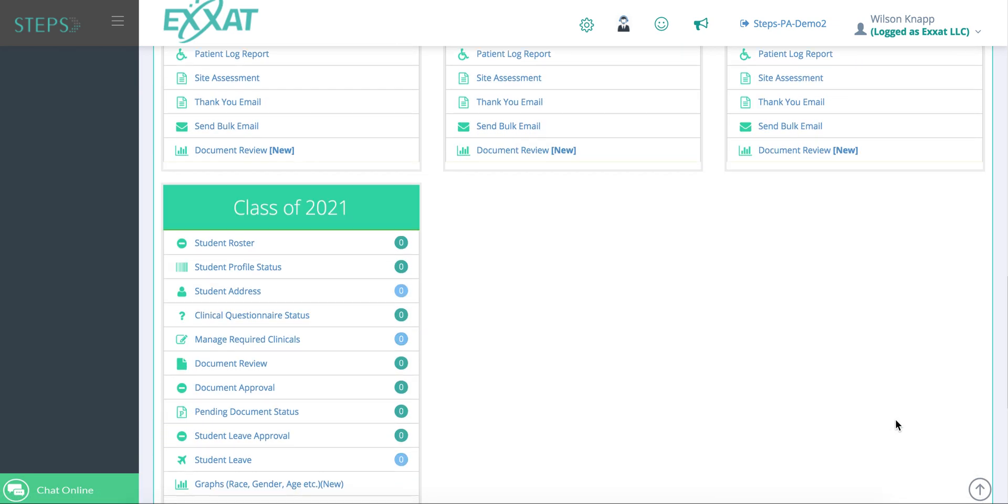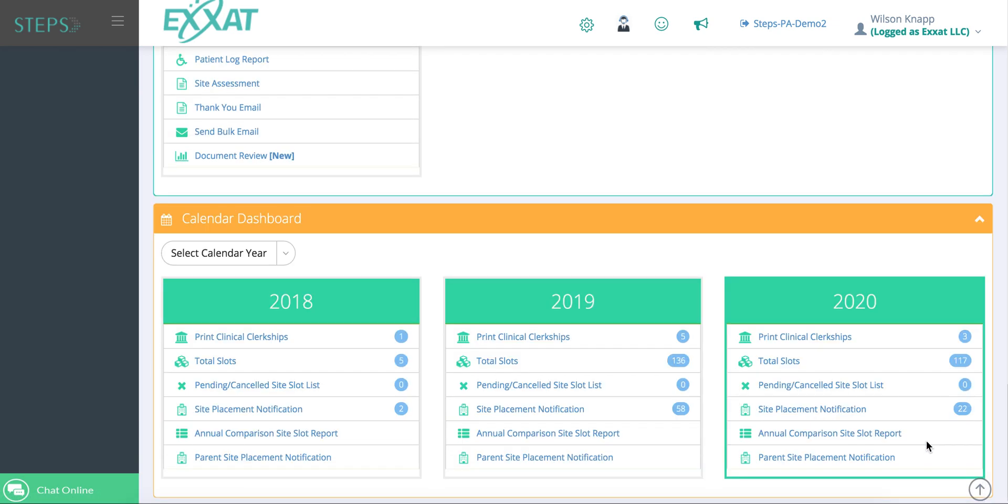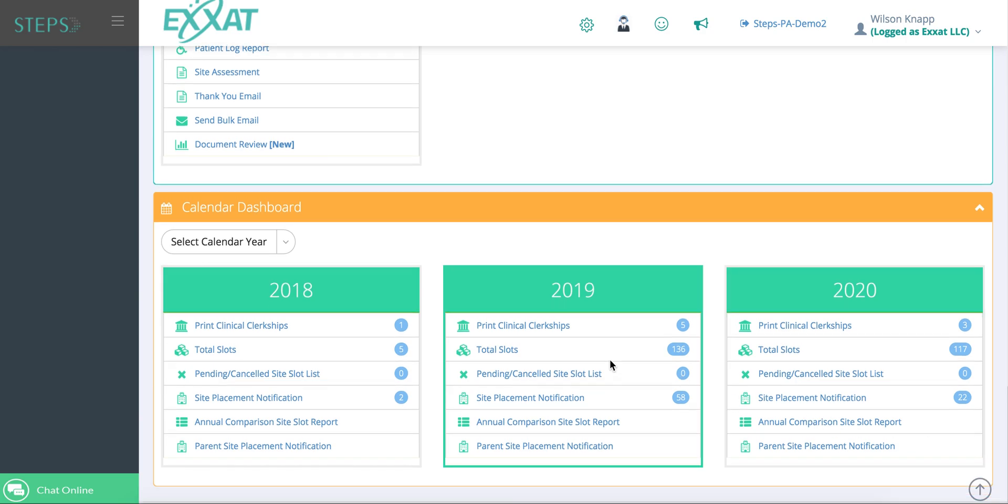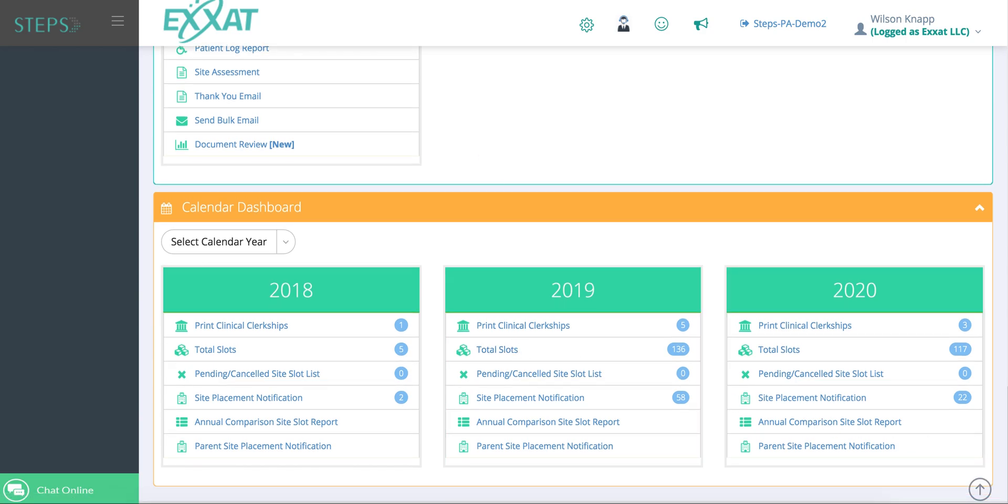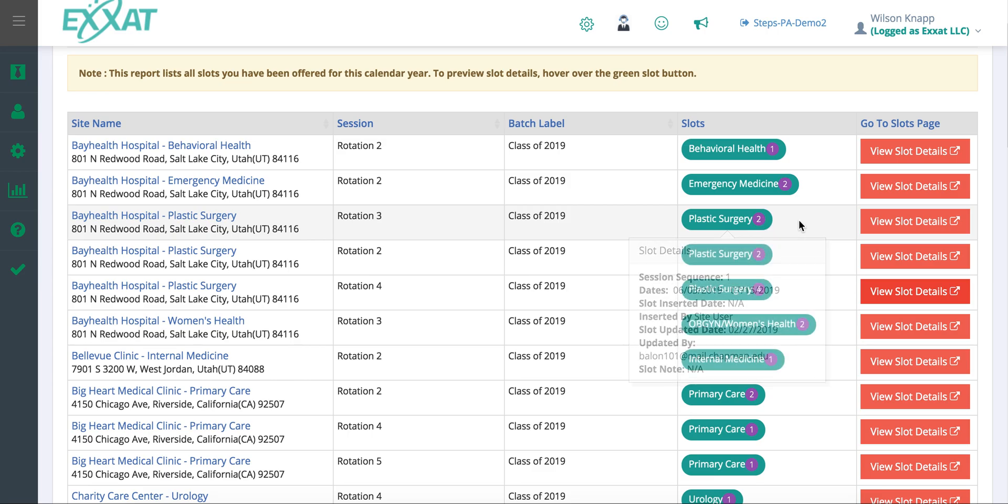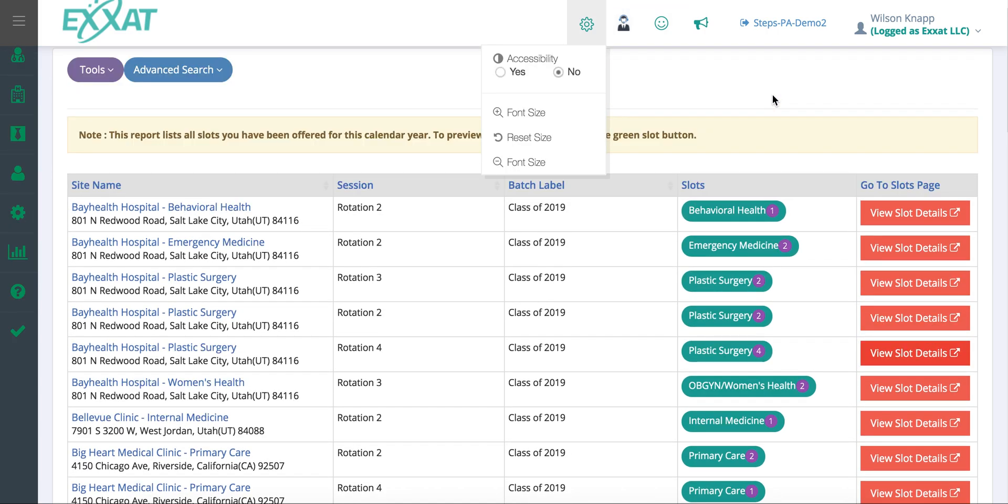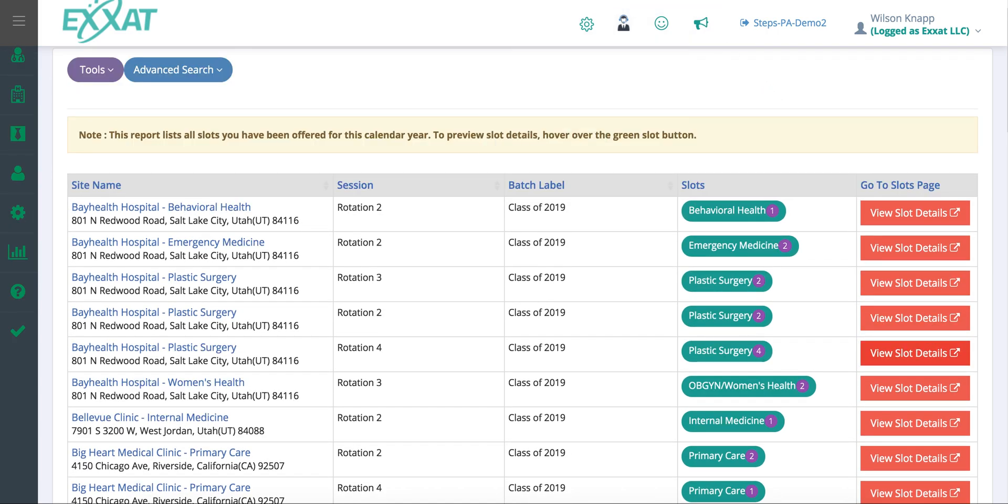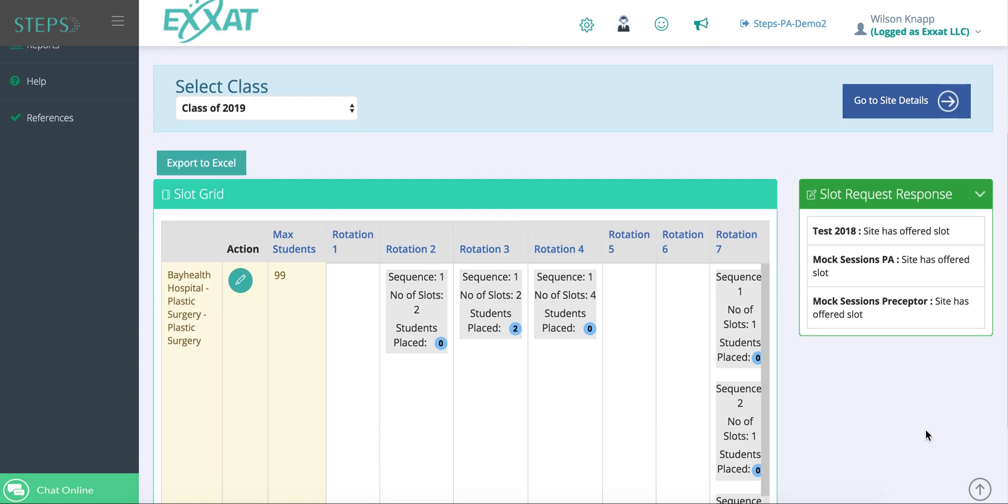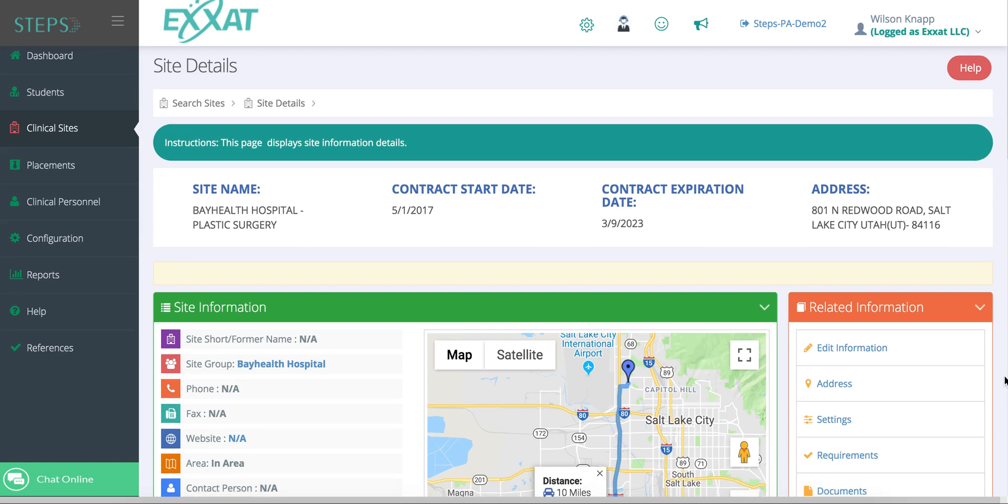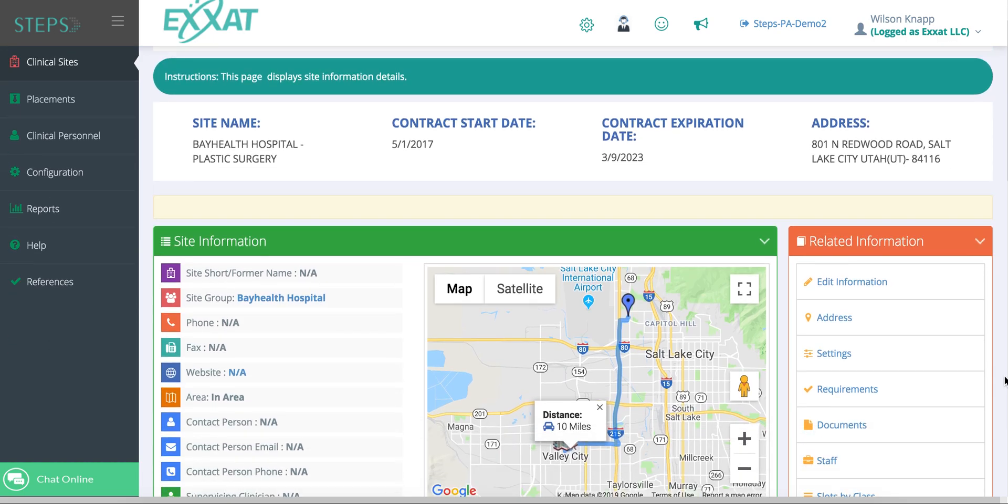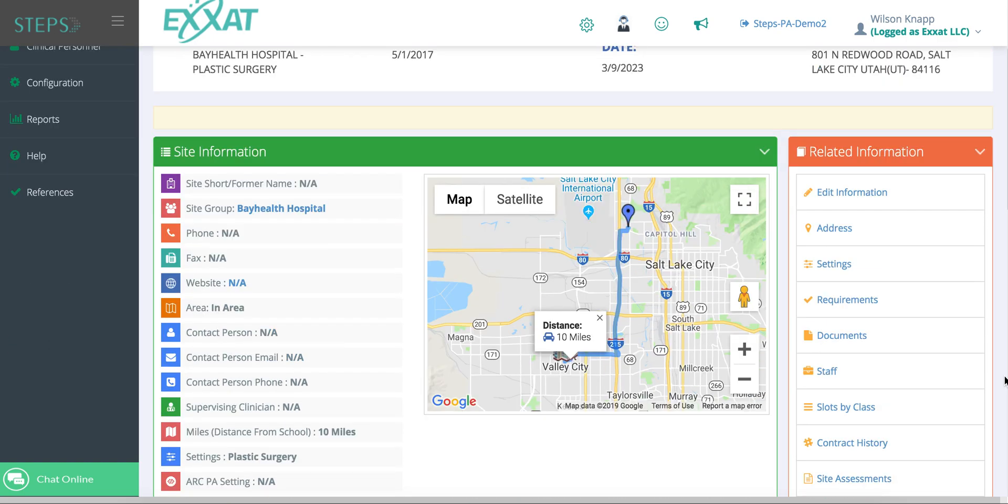Your calendar dashboard is where you'll manage your slots. You can click on total slots to see everyone who has offered you placements for your students. You can send out slot requests to sites where they can input any availability they have directly into the XSAT system. You can look at each site in detail and see how many slots they offered you.